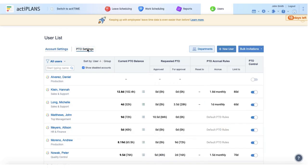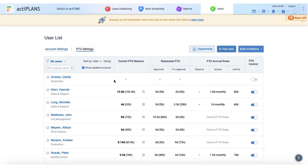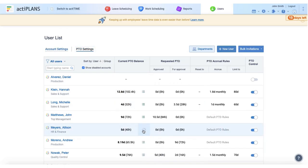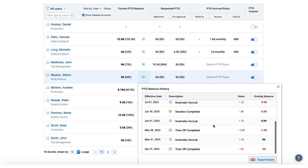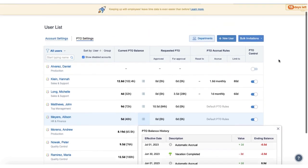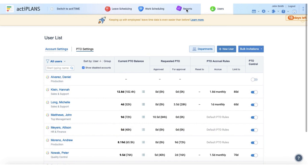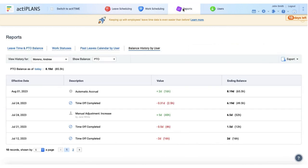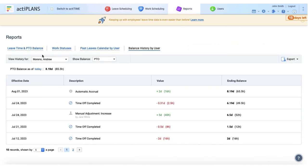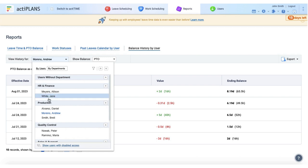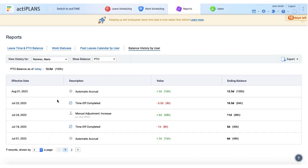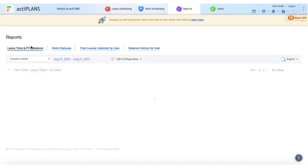You can use ActiPlans to track your employees' vacation days and leaves. It allows employees to request time off and get approval from their managers, and track the work status of their colleagues. Besides, it automatically calculates prorated vacation days and keeps everyone's sick day balances up to date.